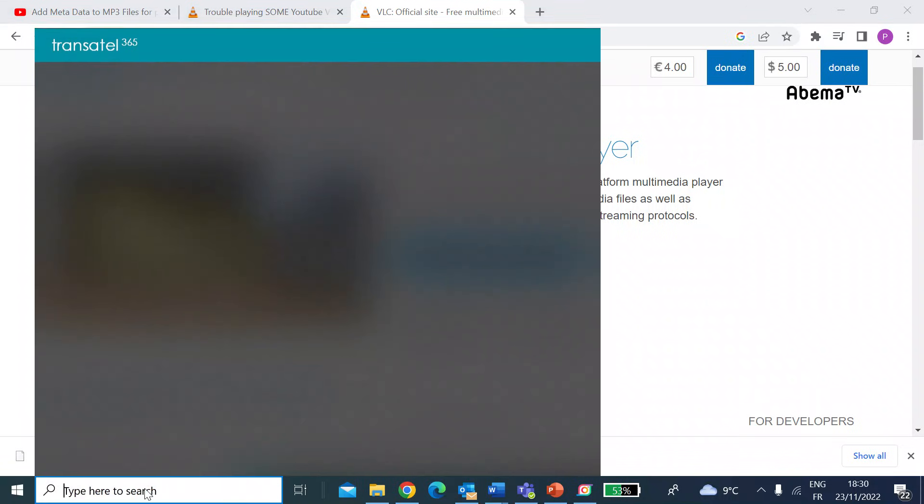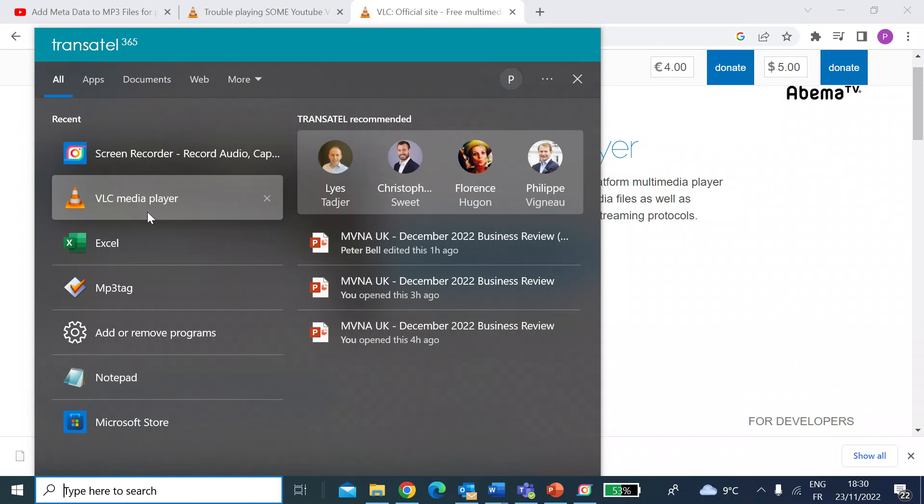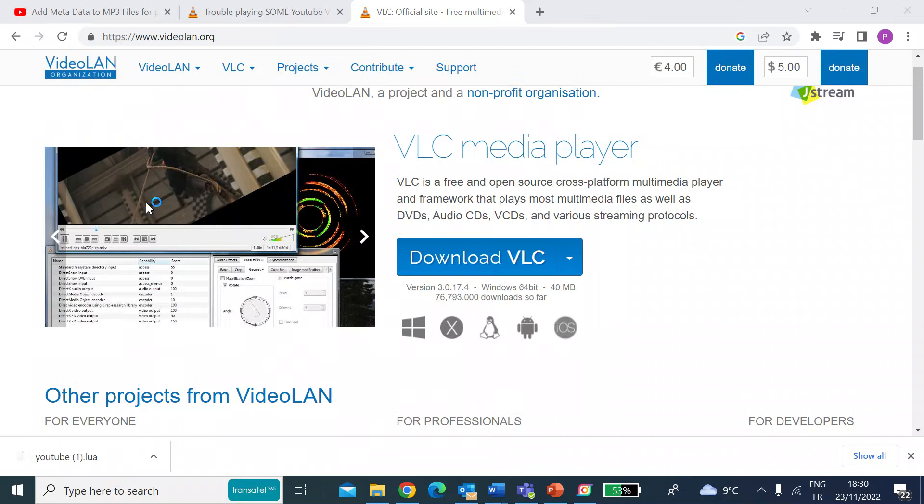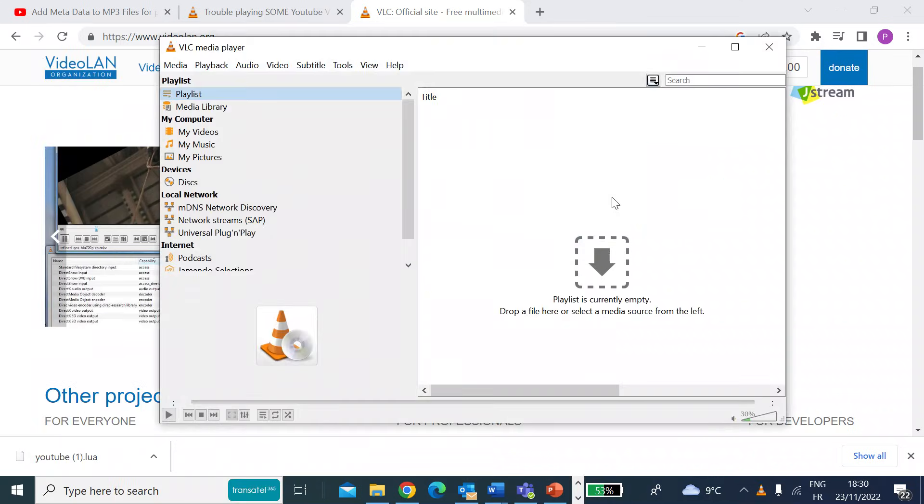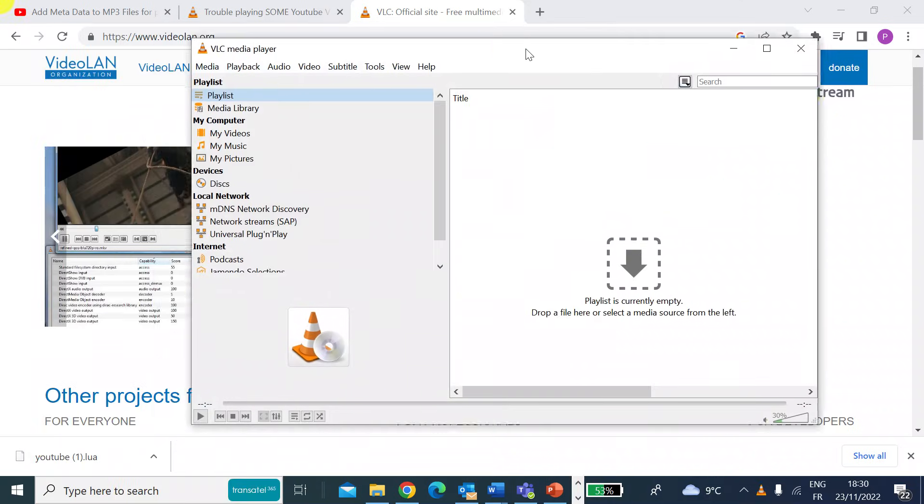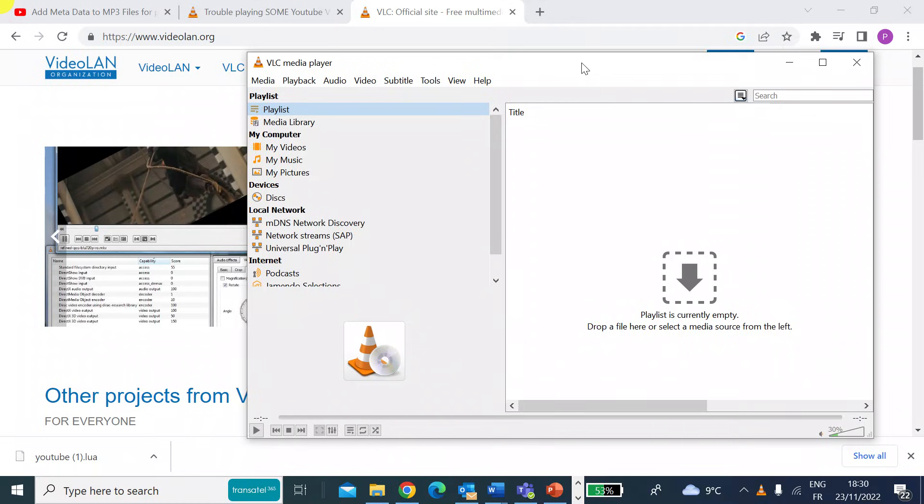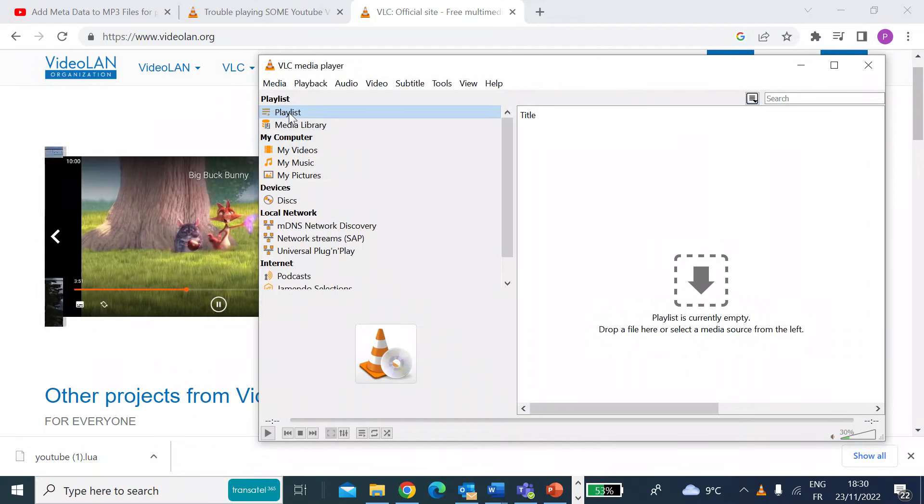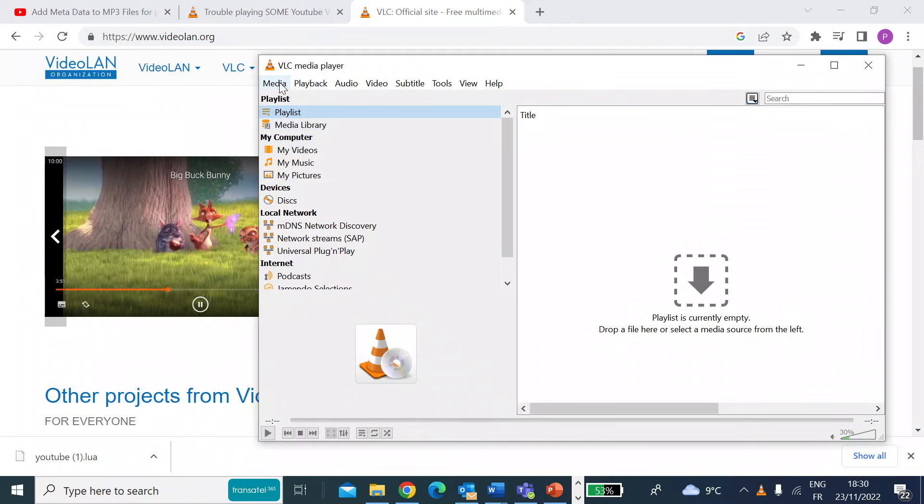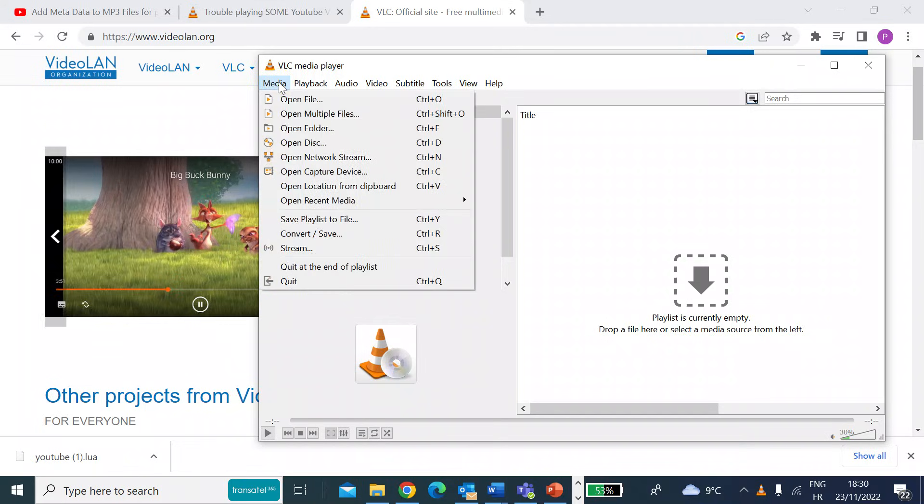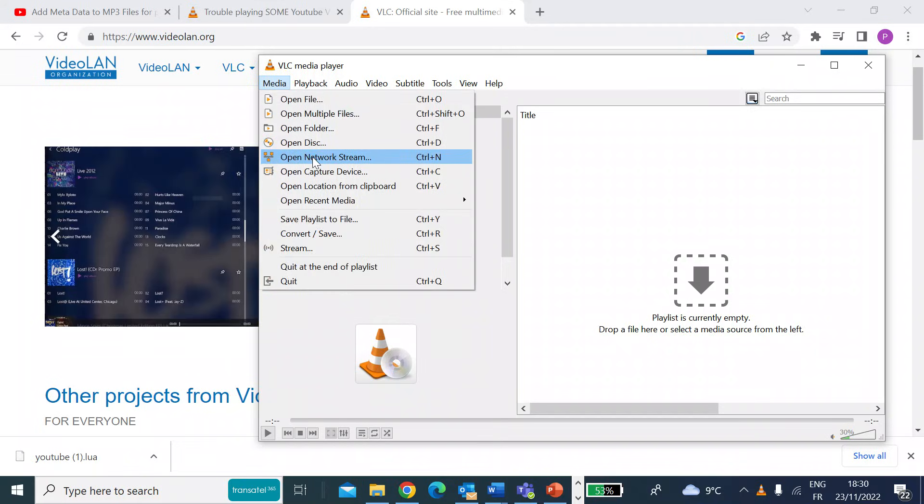When you open that, that's going to look like this. So you get a nice little window. One of the options that you can see from the top drop-down menu is media, and you'll see open network stream.